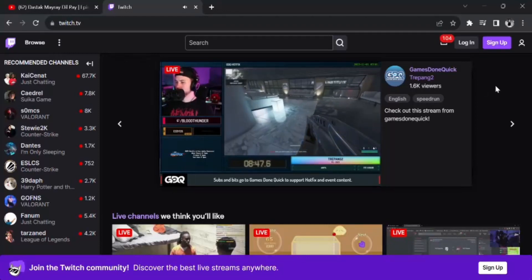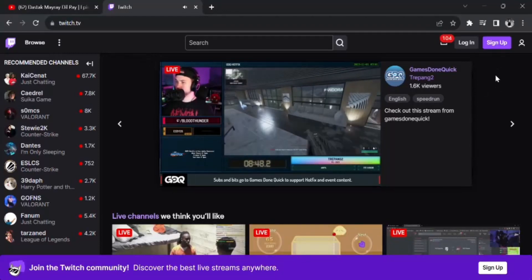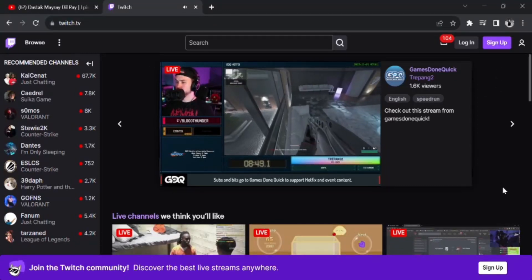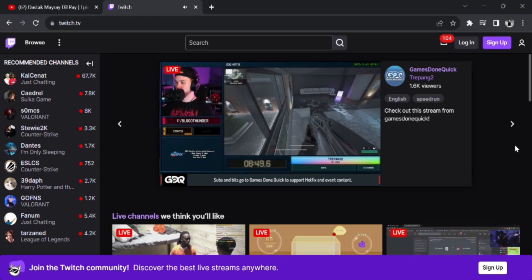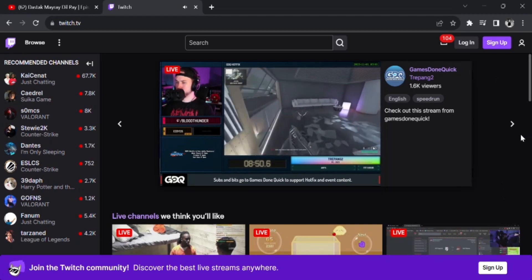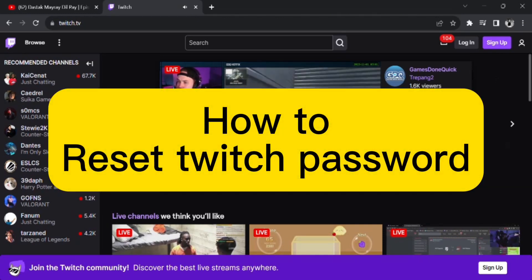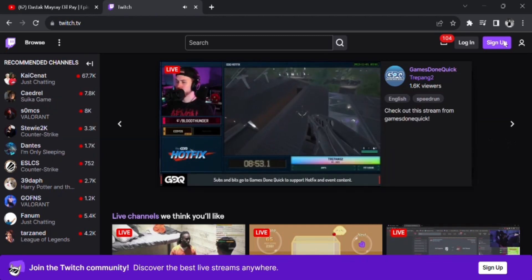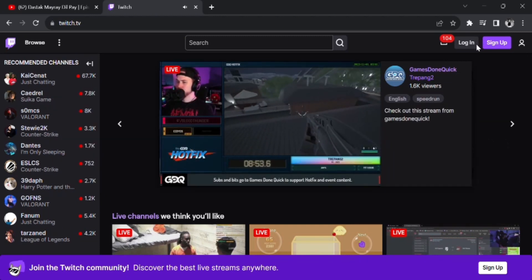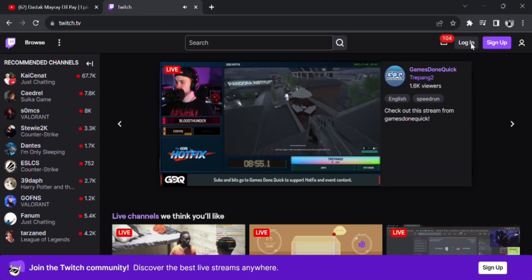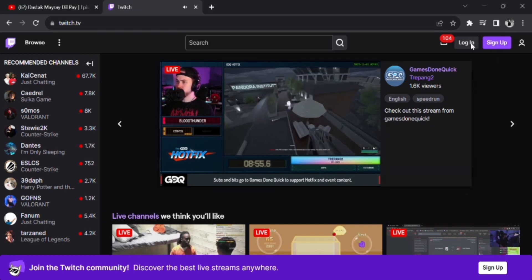Hey everyone, welcome back to One Twist Tape. I hope you all are doing great. In today's video, I'm going to guide you through a tutorial on how to reset your Twitch password. If you have forgotten your Twitch password and want to reset it but don't know how, then this video is for you.